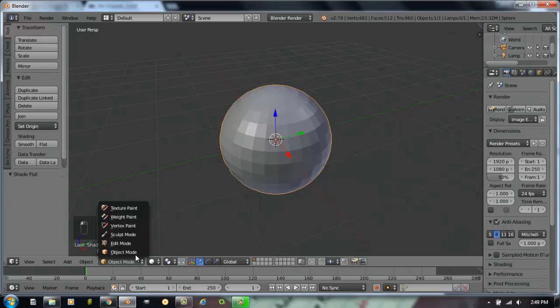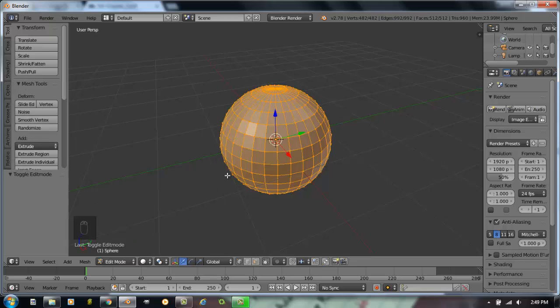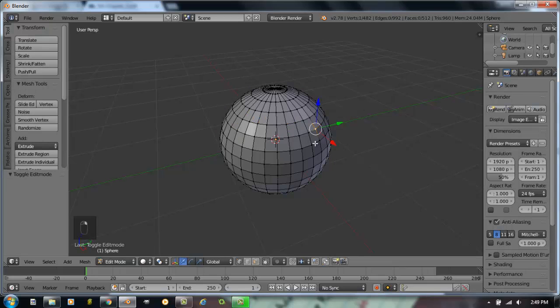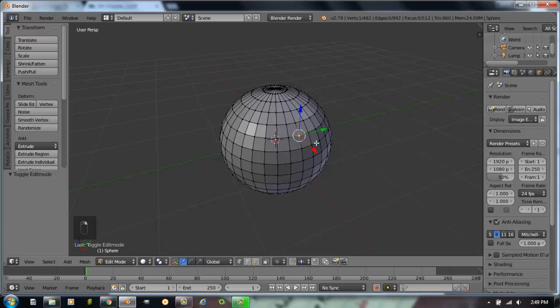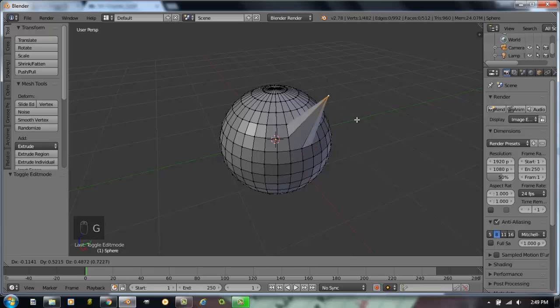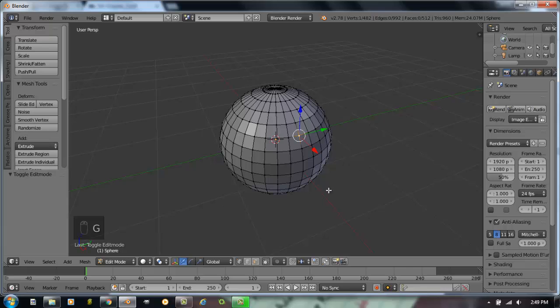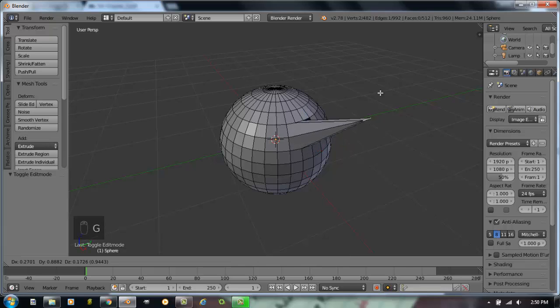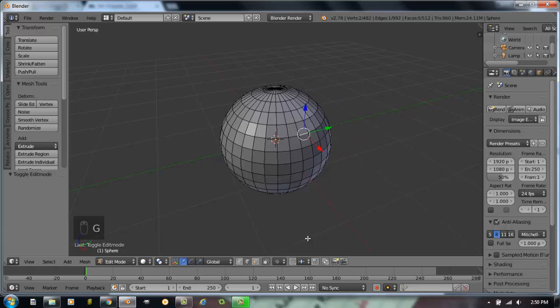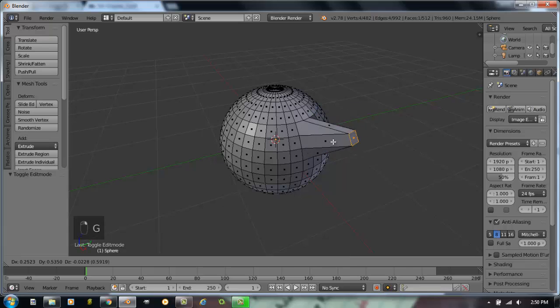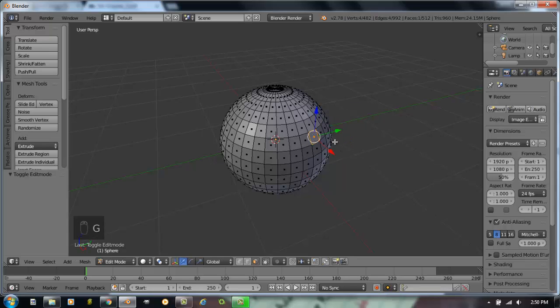Let's go into edit mode. Remember again, you can access edit mode down here at the bottom of the screen, or by hitting the tab key on your keyboard. Right now you are set up to select individual vertices. If I hit G to grab, you can grab a vertice. We could also select edges to select individual edges. I'll hit G on the keyboard. Or you can select individual faces.